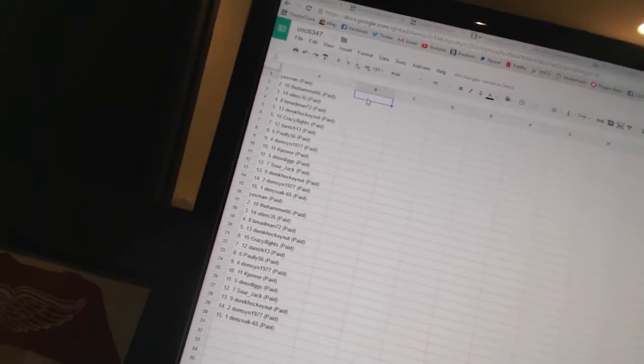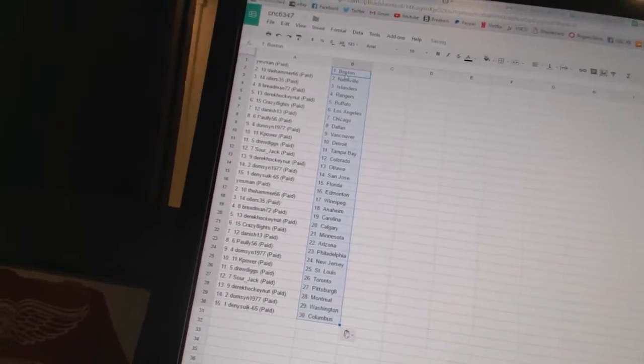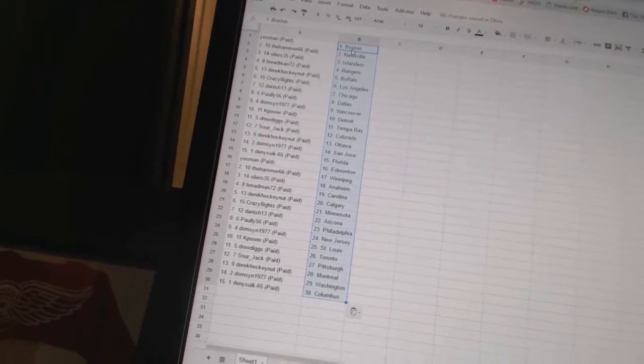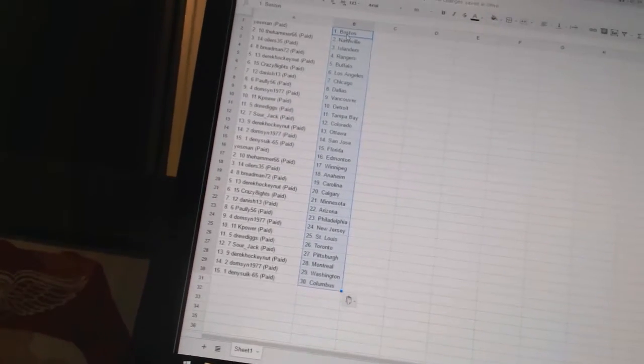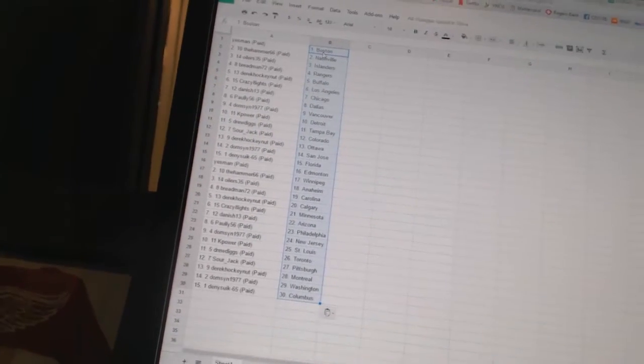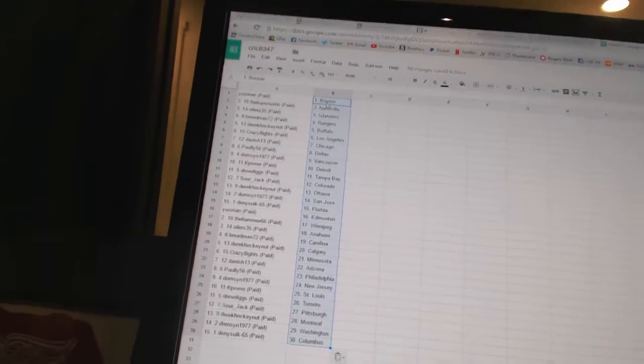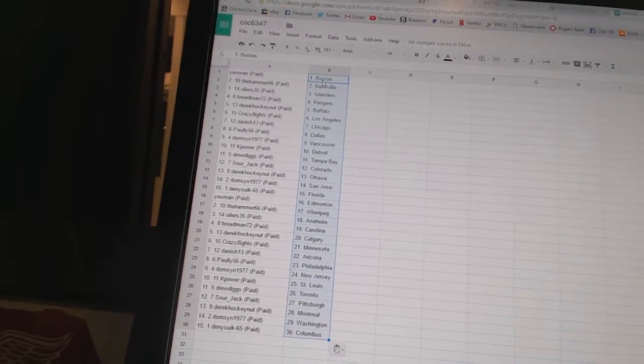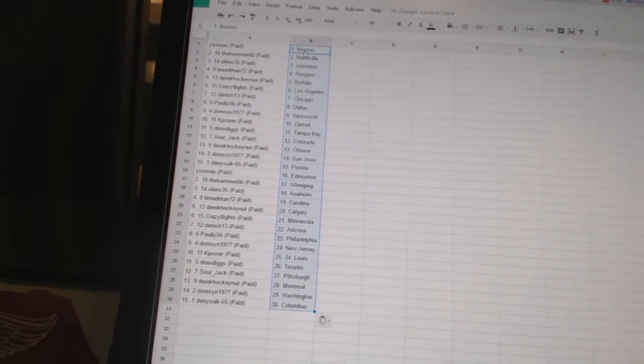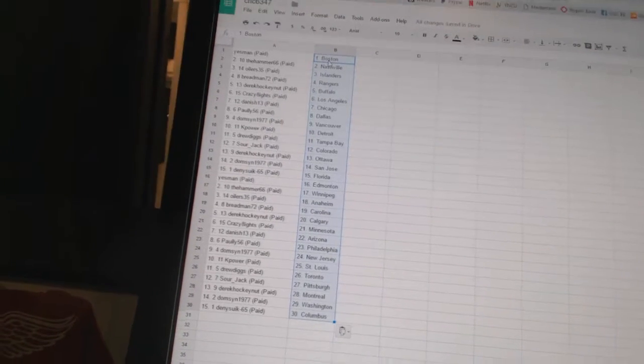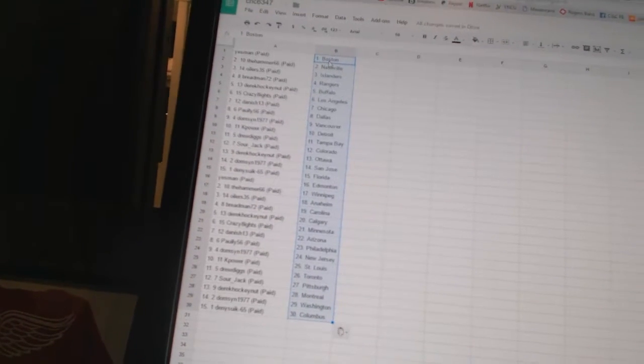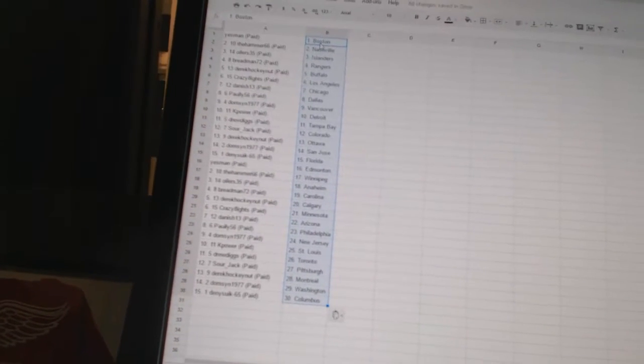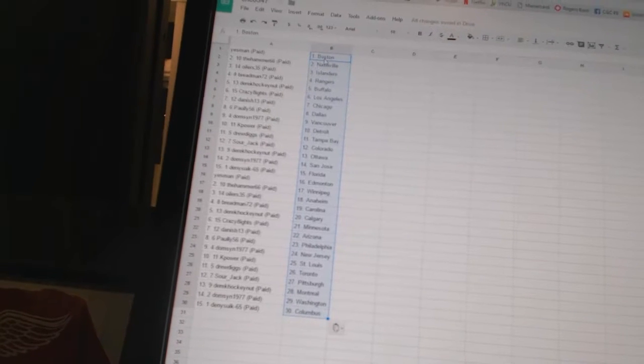All right, Yes Man has Boston. The Hammers 66 has Nashville. Oilers 35 has the Islanders. Breadman 72 has the Rangers. Derek Hockey Nutt has Buffalo. Crazy 8 says Los Angeles. Danish 13 has Chicago. Pauly 56 says Dallas. Domson 1977 has Vancouver. K Power has Detroit.